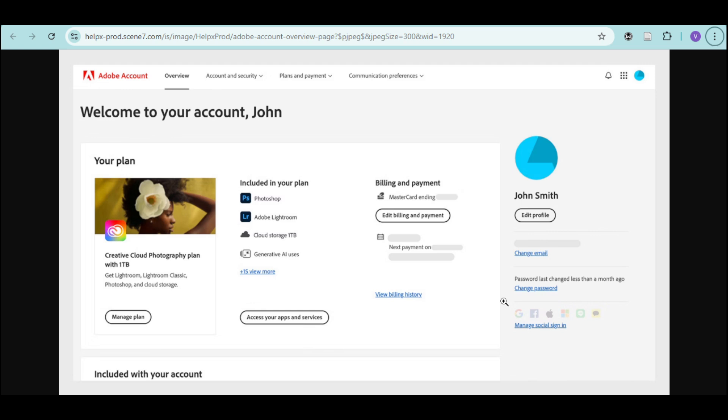Now you just have to open the Adobe Creative Cloud desktop app and make sure you're signed in with the same Adobe account linked to your subscription.